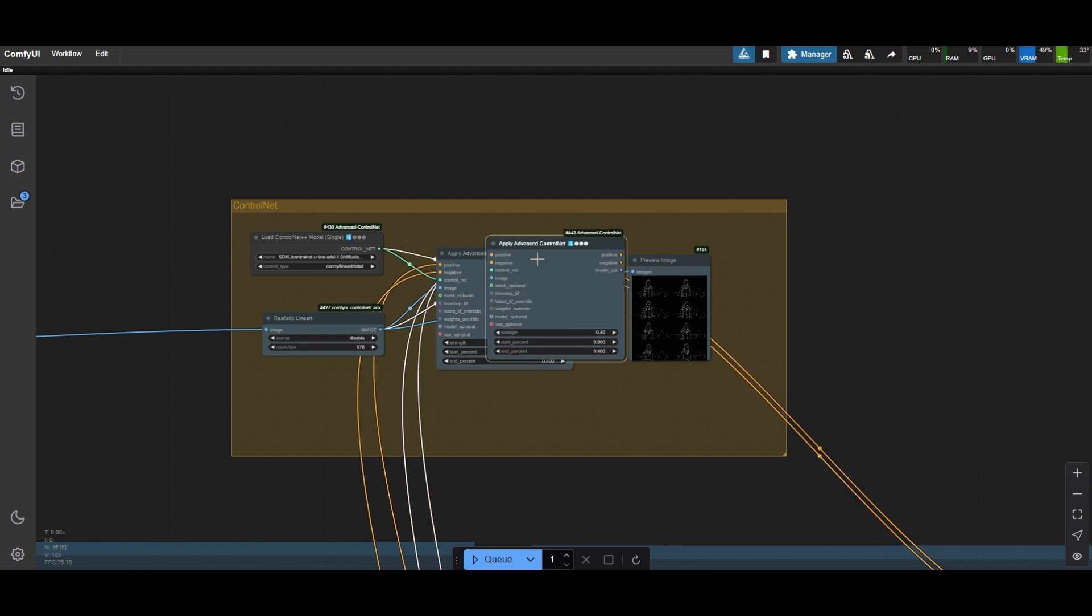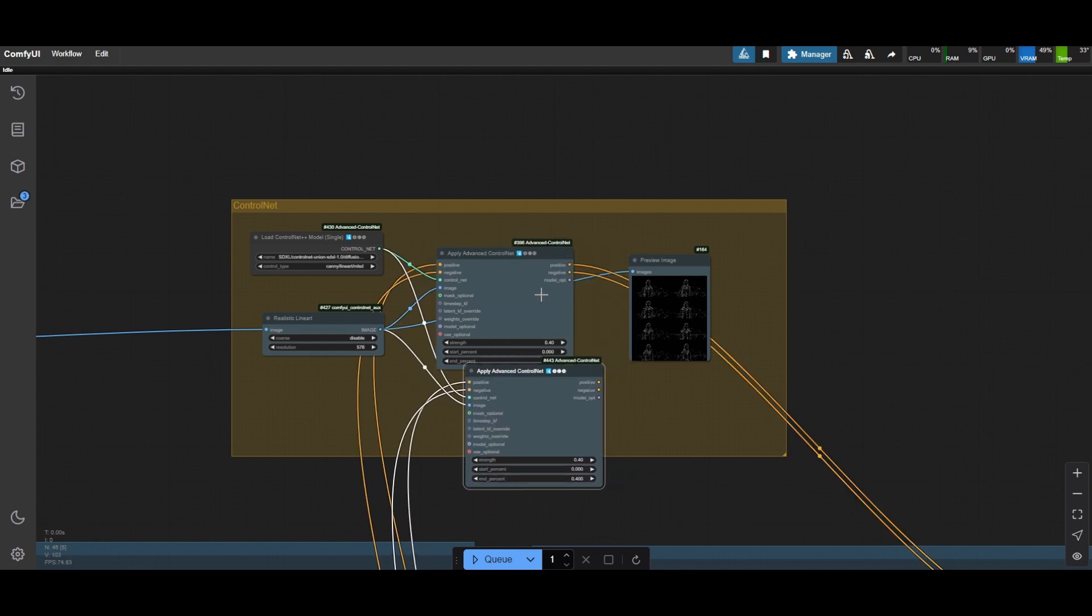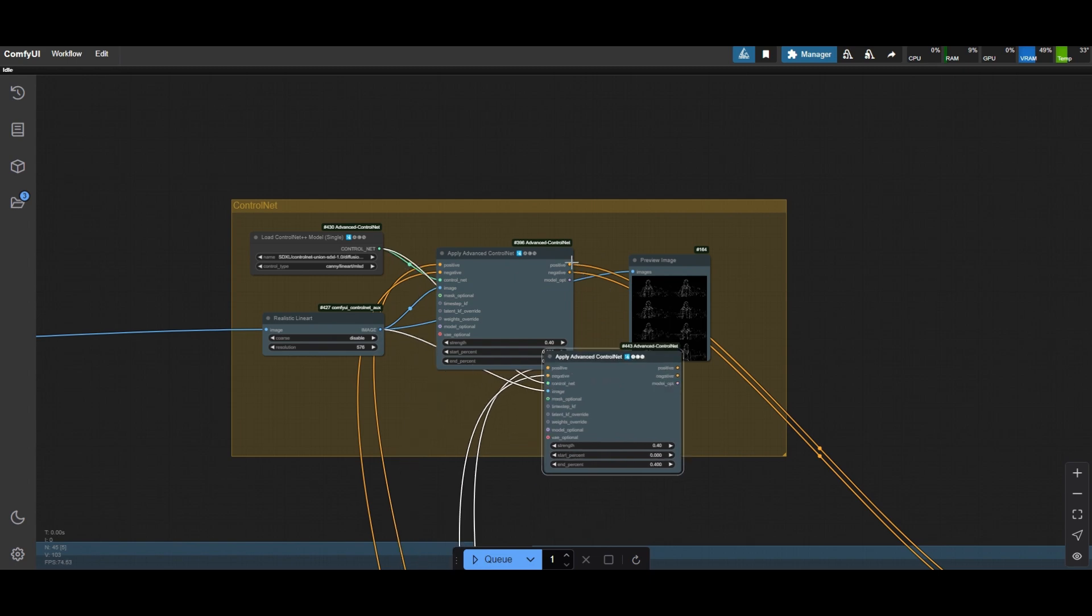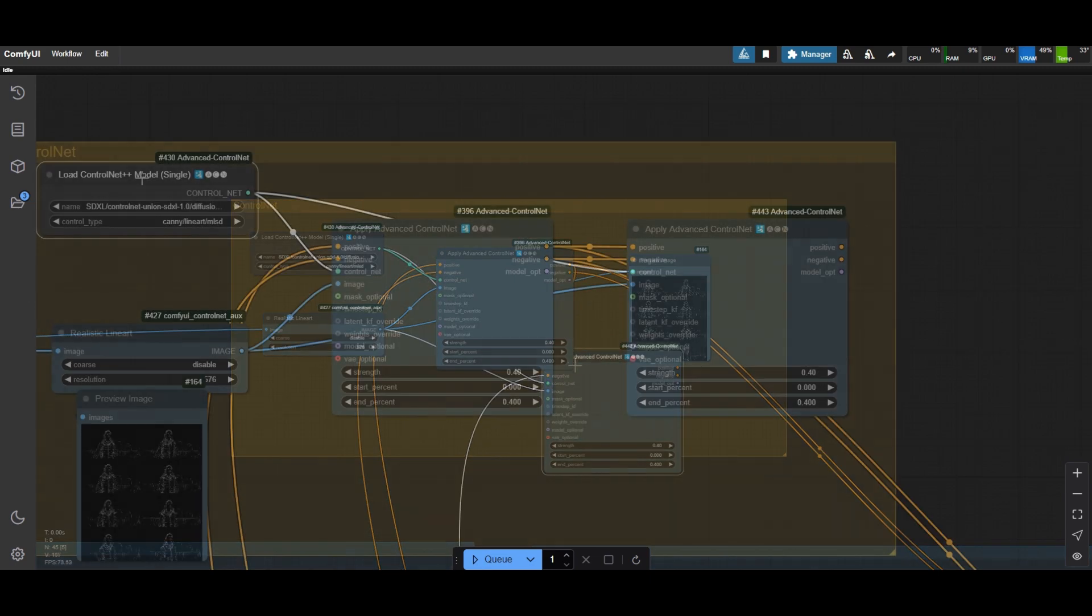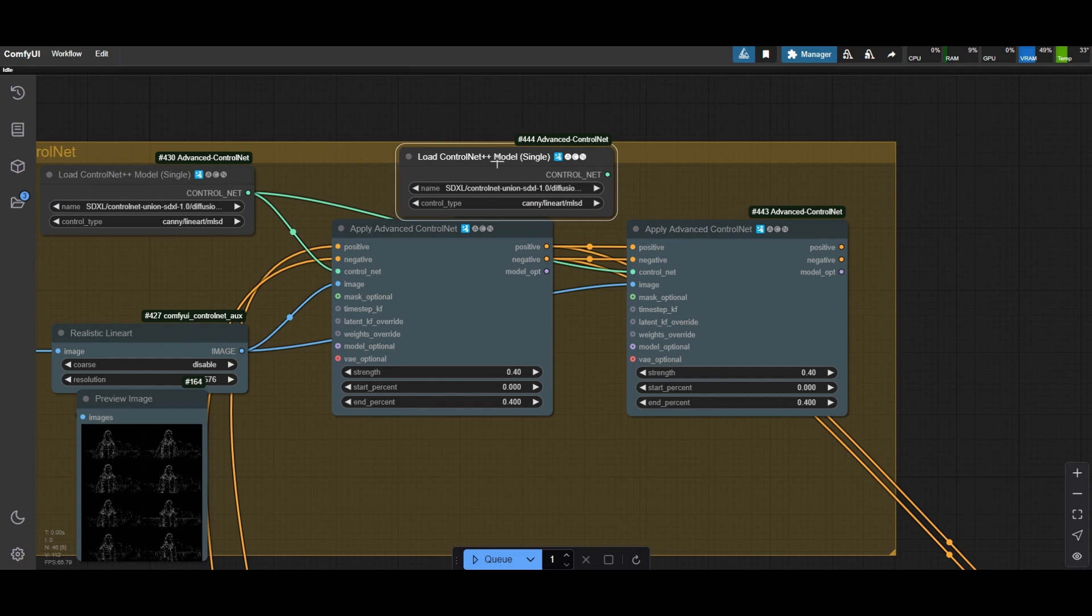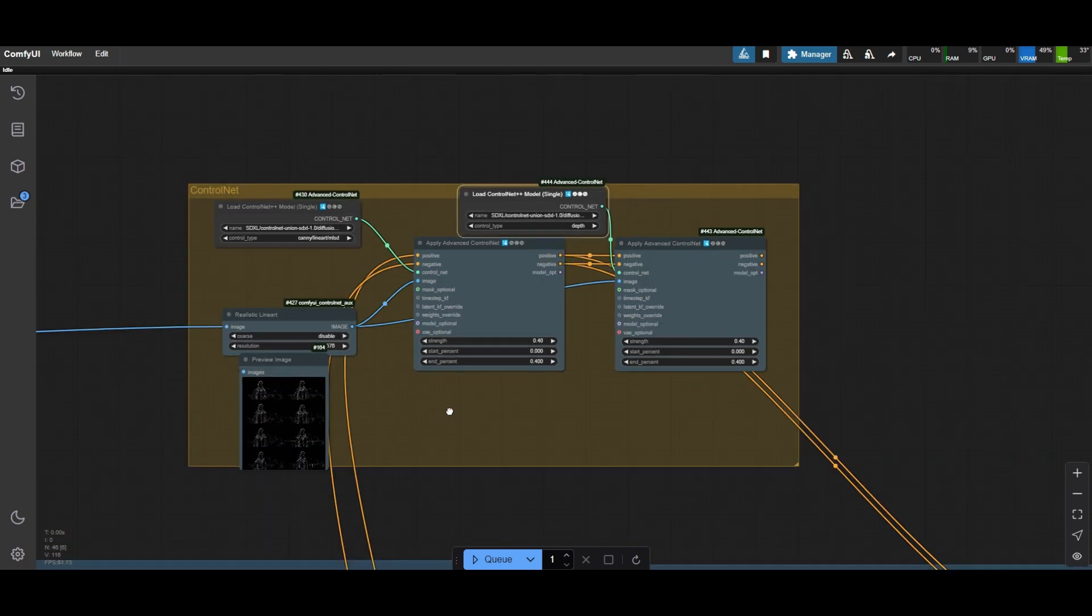We will also include a Depth ControlNet next to the line art. However, try not to stack many ControlNets because the denoising and the LoRas do most of the work. Duplicate the Load ControlNet++ node, connect it to the new ControlNet node and select Depth.